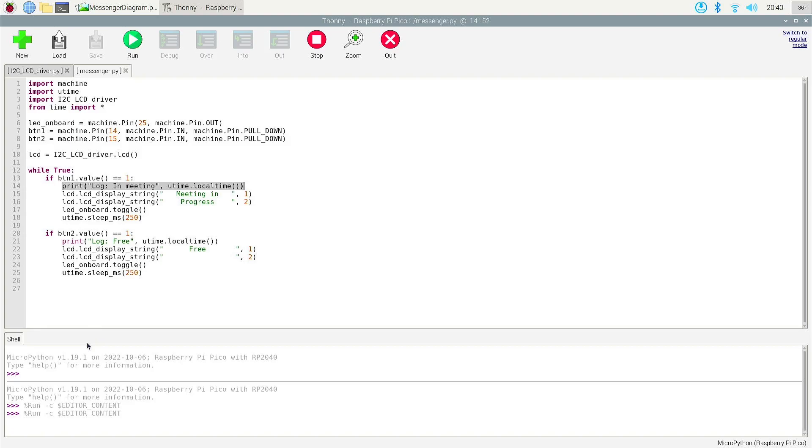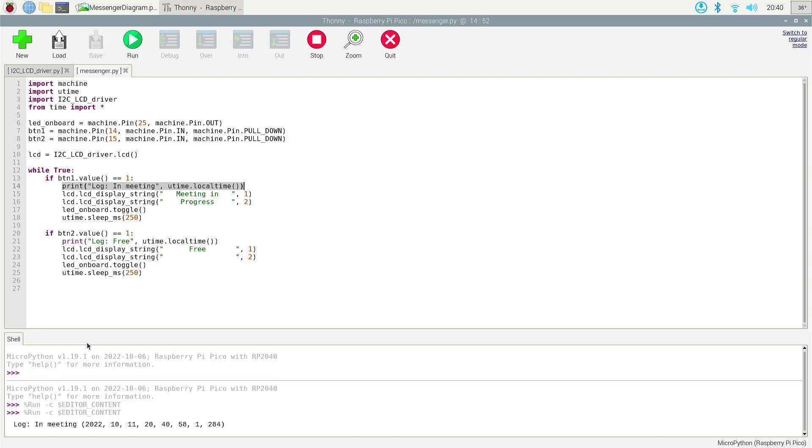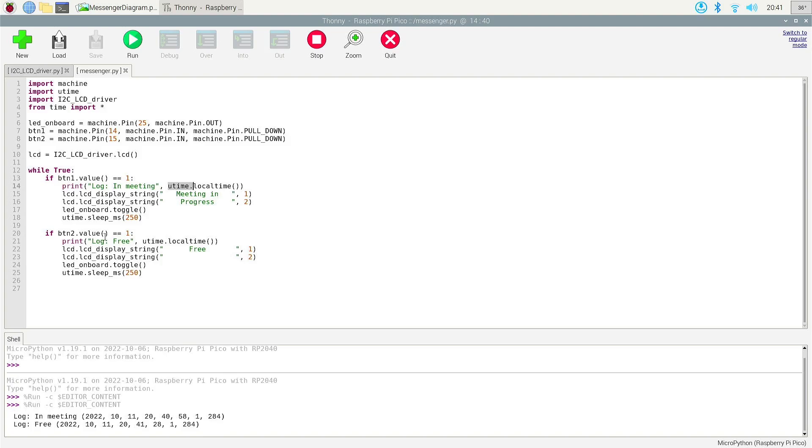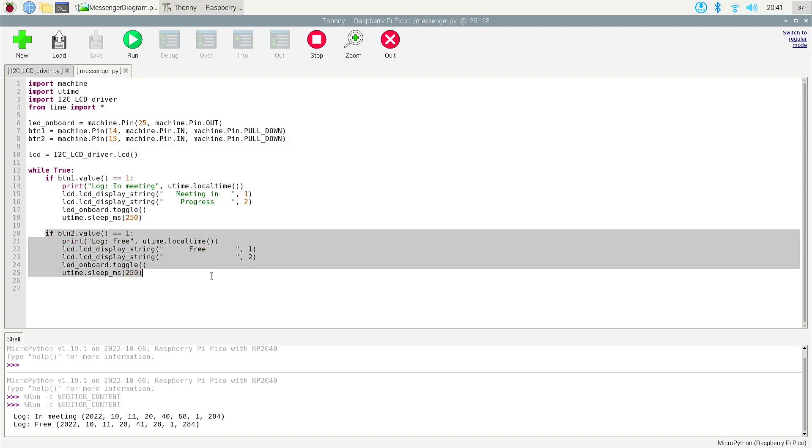And it's not going to be on screen, but I'm going to go ahead and press my button one value. So I'm expecting it to say log and meeting. It does. I'm using Utime. So Utime is unique to MicroPython and local time. So today, the year is 2022, October 11th. It is 8:40 p.m. and at 51 seconds. So now I'm going to go ahead and press the second button.